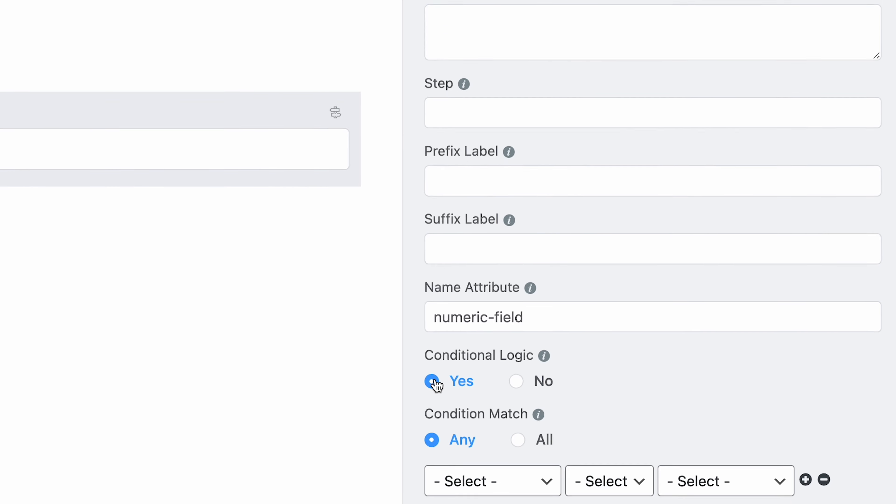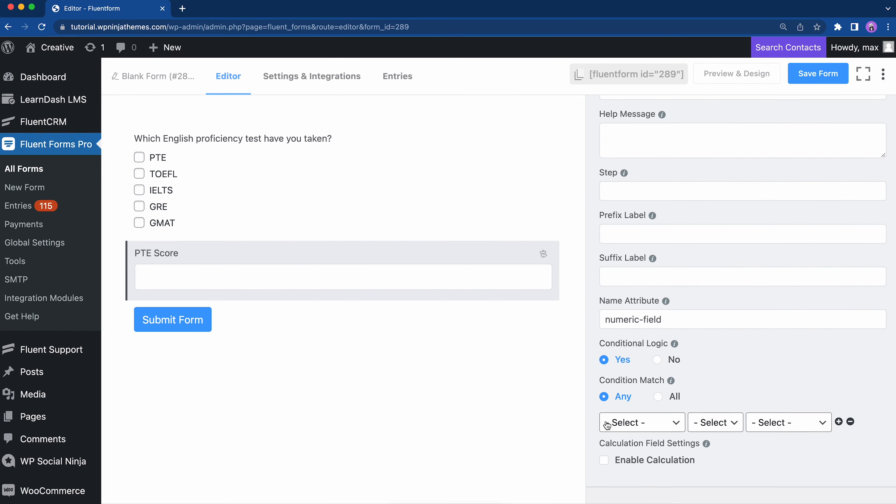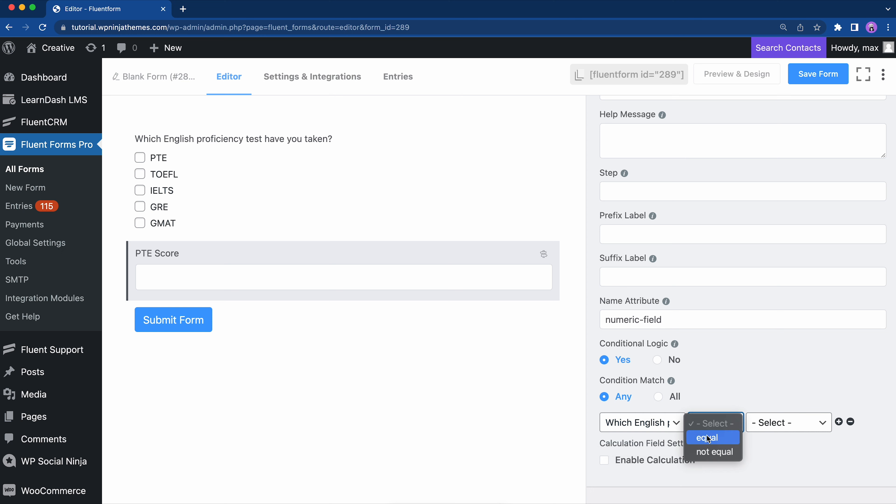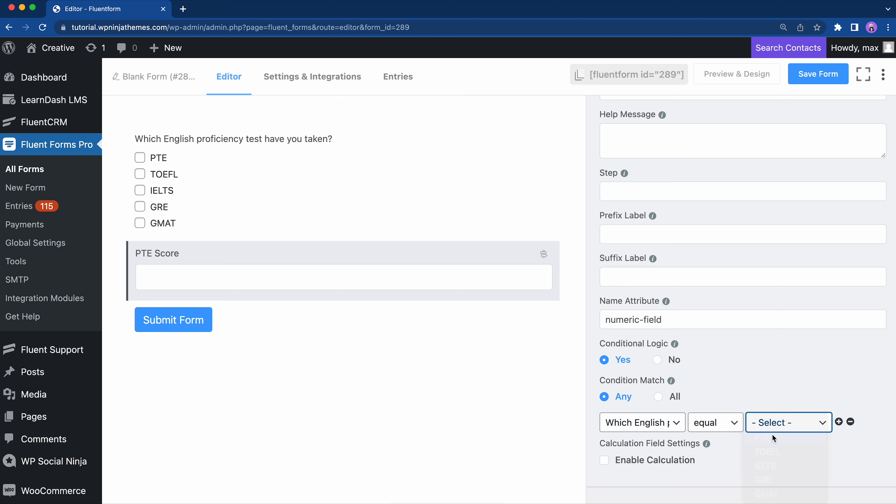So, select yes, then let's match the condition. Here, choose PTE for PTE score. Our first condition is set.